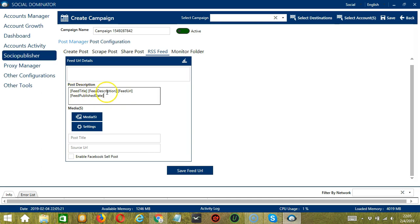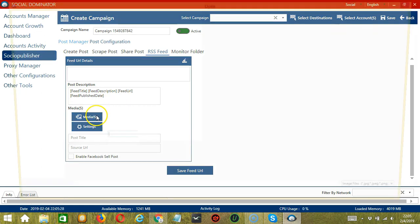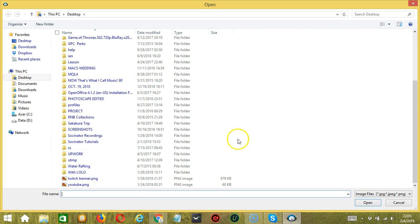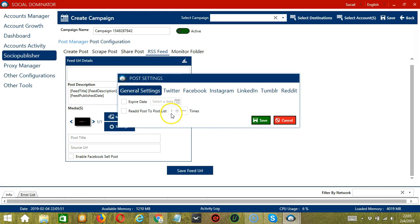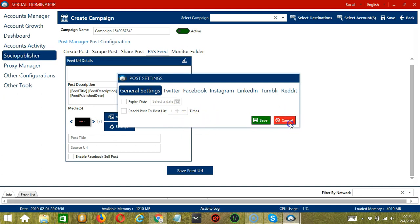For post description you have: feed title, feed description, feed URL, and feed published date. Under media, click the button to select an image or video, click Open, and it will be uploaded. Click the Settings button to configure individual post settings according to different networks. Then type your post title and source URL, and check this box if you want to enable Facebook cell post.